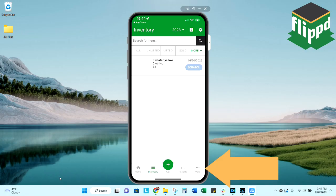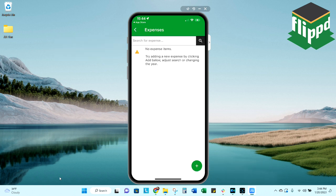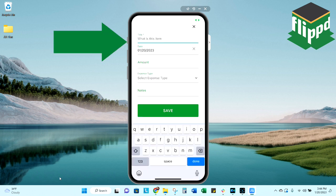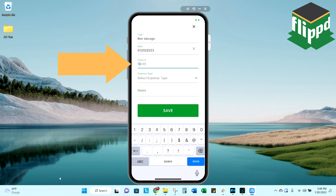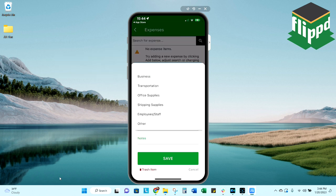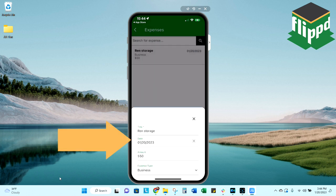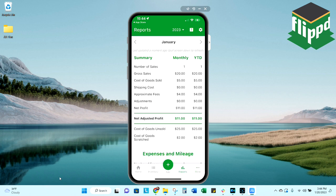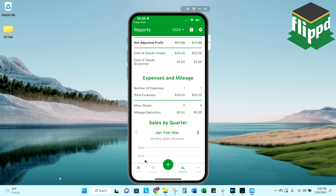So down at the bottom, you'll see the icon for more. Here's where you're going to track your expenses. So let's say I have an expense for renting a storage unit. I'll type that in there, rent, storage, however you want to track that. And I pay $50 a month for that. I'm going to record that as a business expense, make any notes that I need to and save that. Now, if I go back to my reports page, go ahead and refresh. And you'll see now that that expense is recorded there.